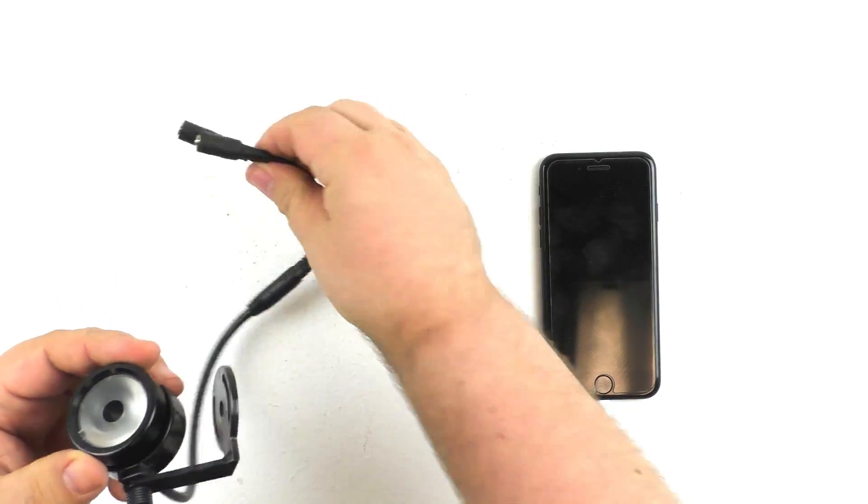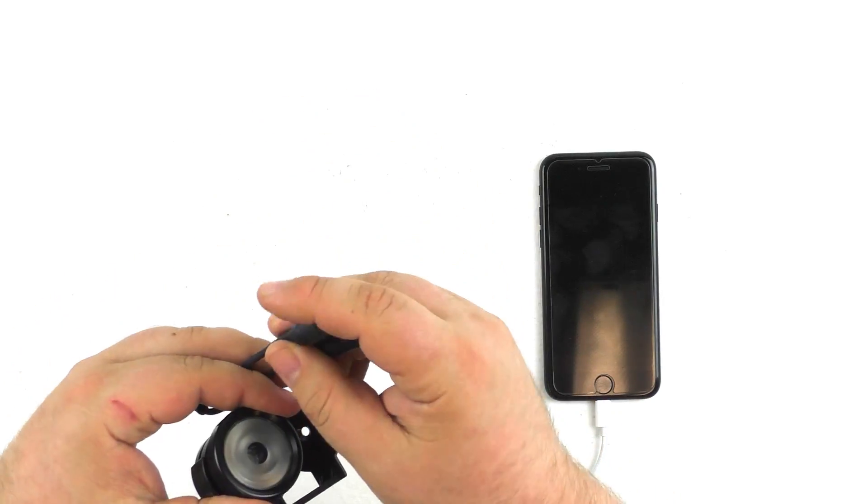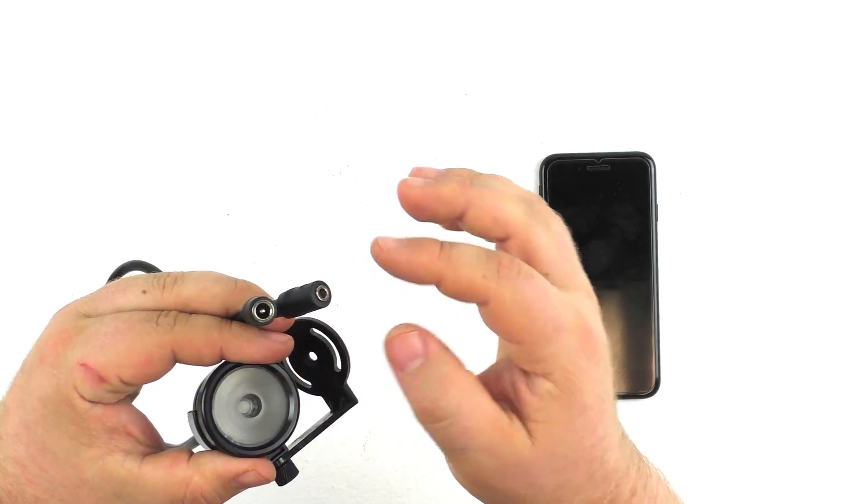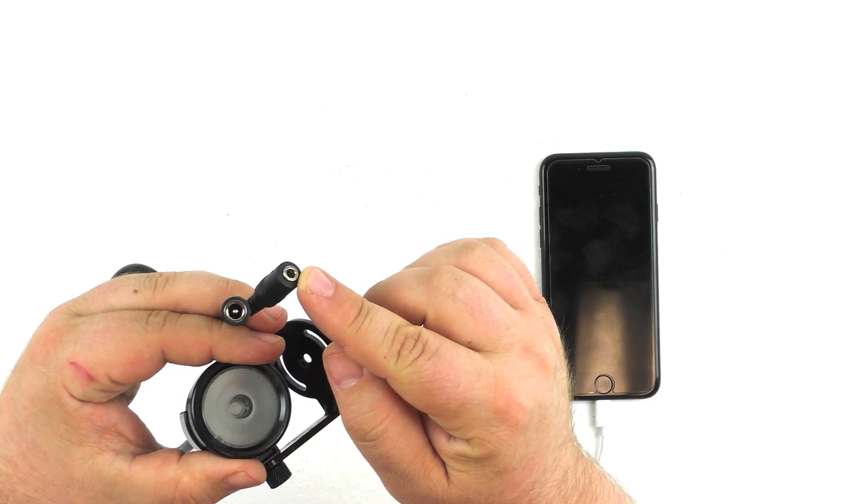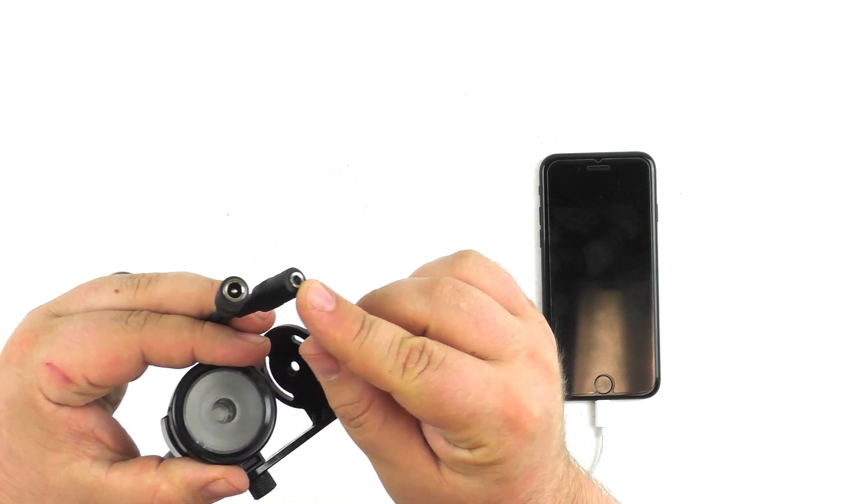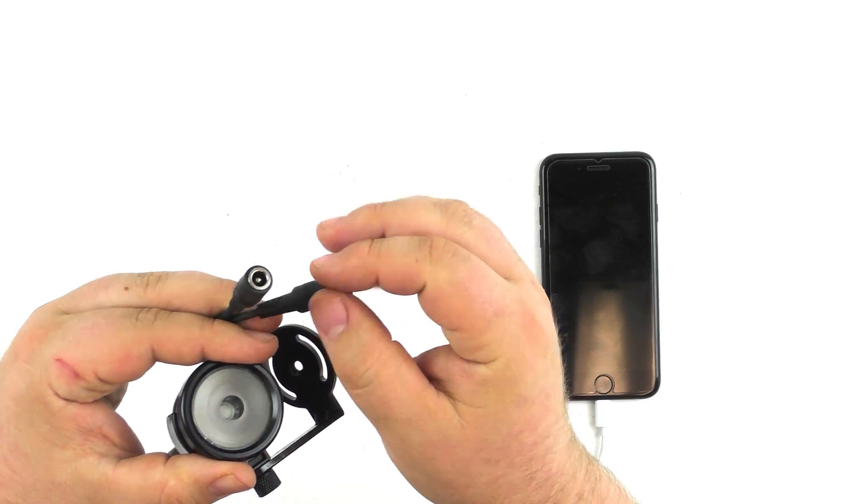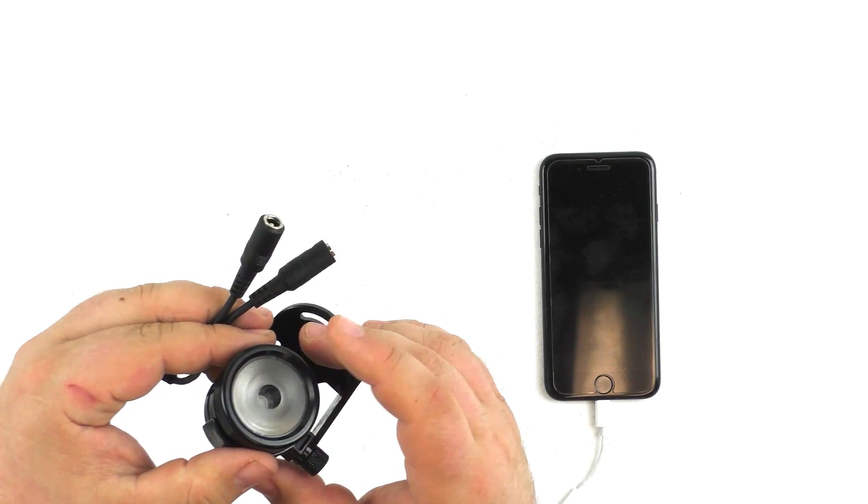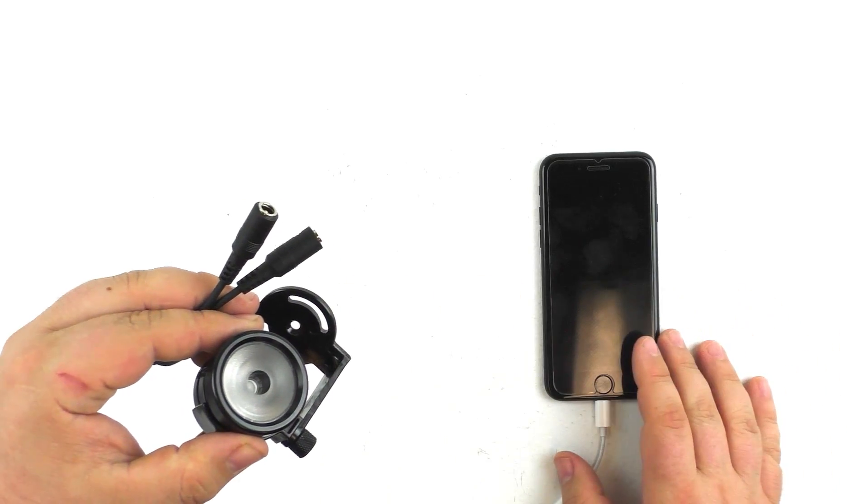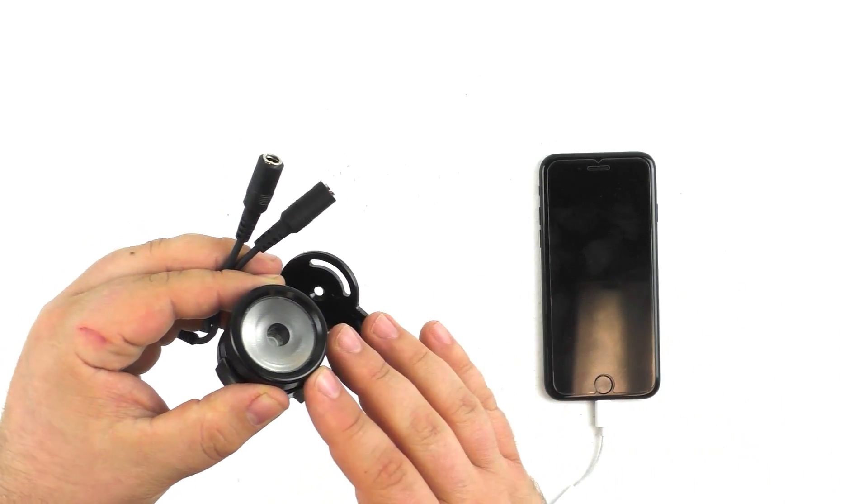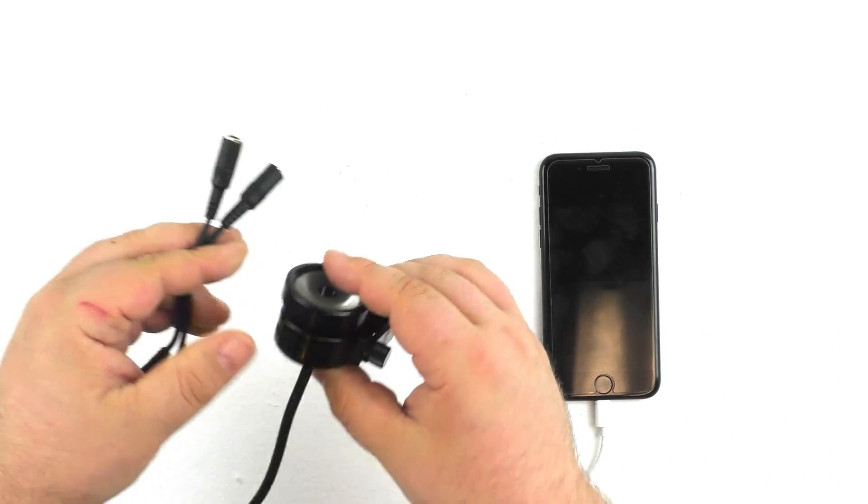It also has two inputs here. One is for controlling the device and also for triggering the device, and the other is for power. So let's go ahead and hook this up to our iPhone here and start controlling it so you can see how that works.